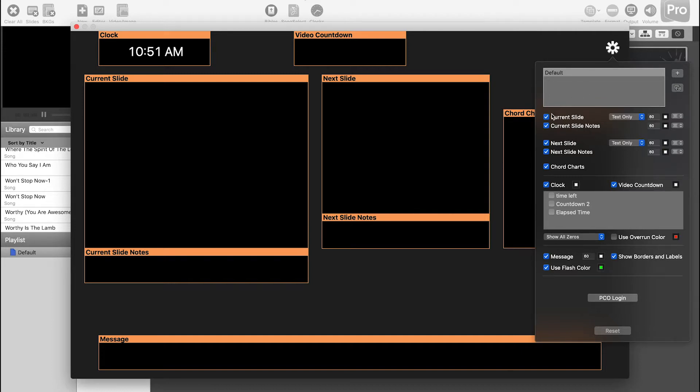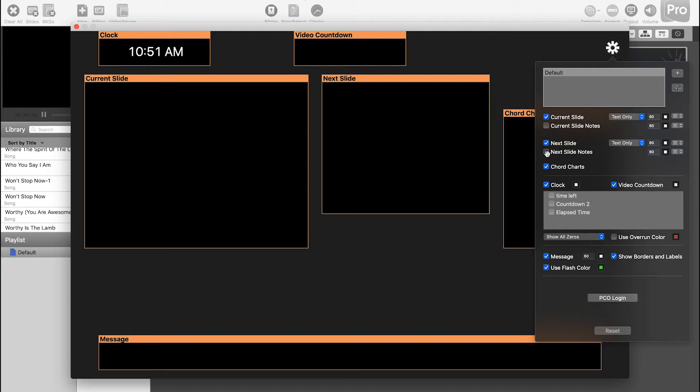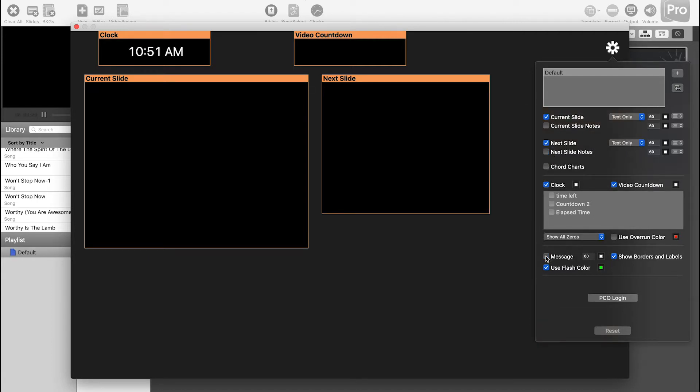But we don't need any of the slide notes, so we're going to go ahead and uncheck those. We don't need the chord charts. We don't need the message right now. We want borders and labels and flash color. That's fine.